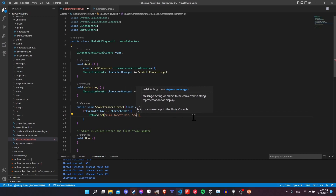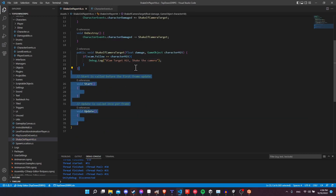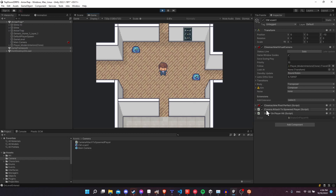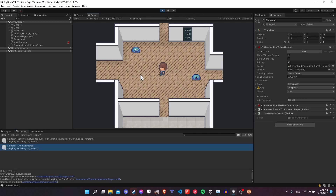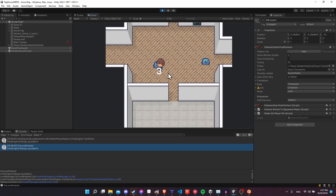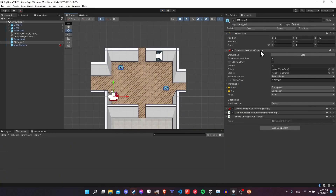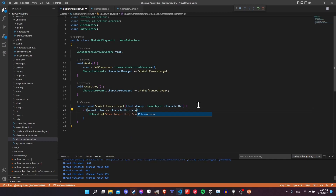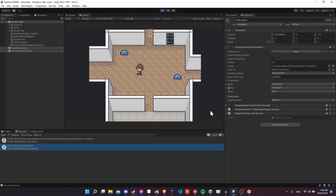Let's clear out the Start and Update methods, then hit Play. I have another script that auto-sets up the follow camera when the player spawns, but if your player is already in the scene you can set the Follow target manually in the editor. Let's see if ShakeOnPlayerHit gets triggered when the player gets hit — it did not. Simple fix: the virtual camera Follow target expects a Transform, not a GameObject. So instead of characterHit we do characterHit.transform, and that should fix it.